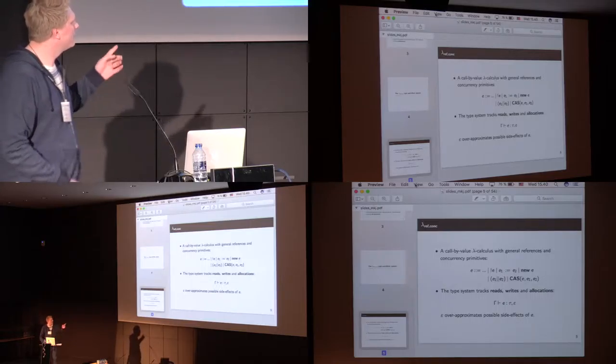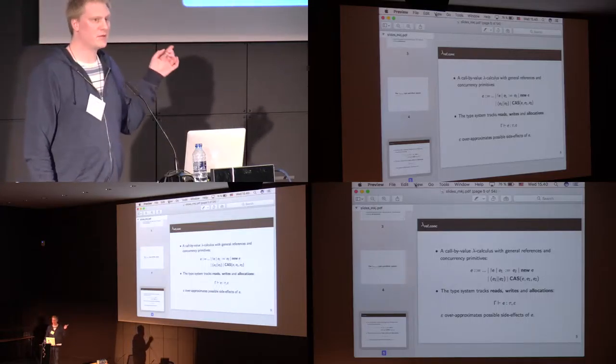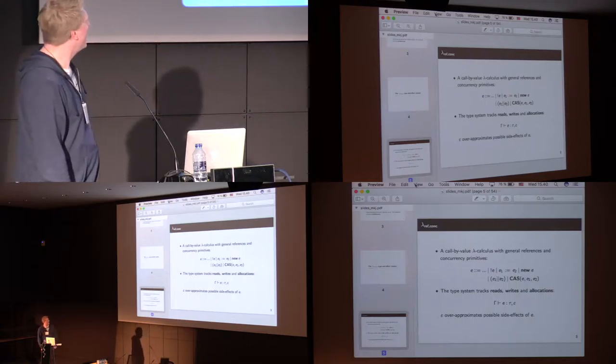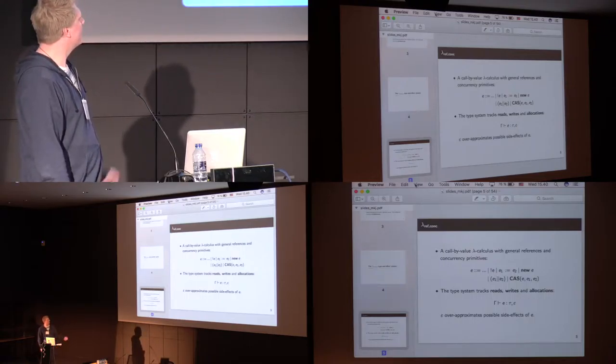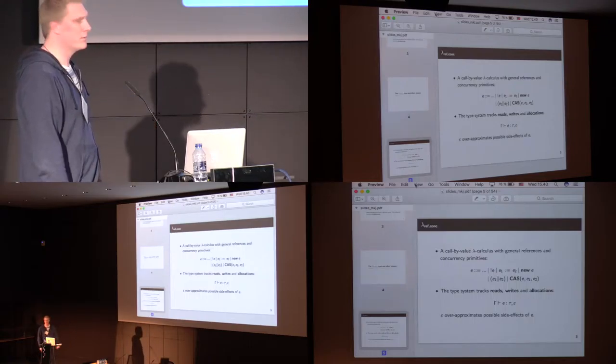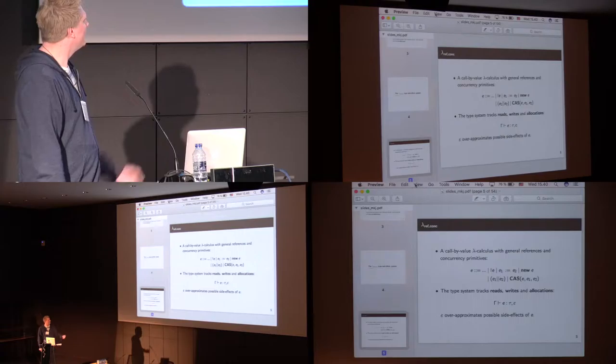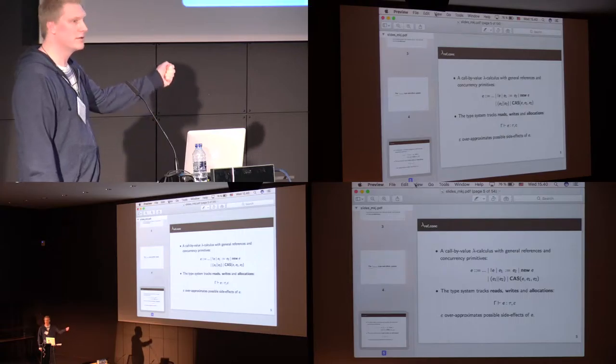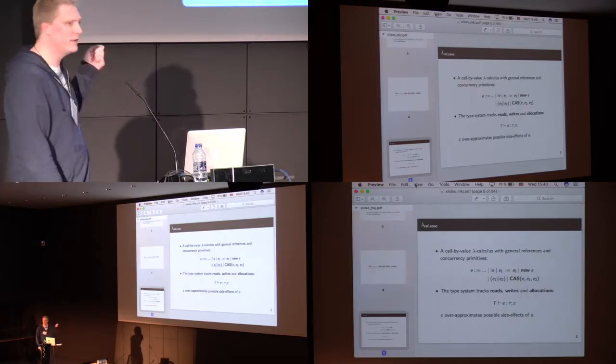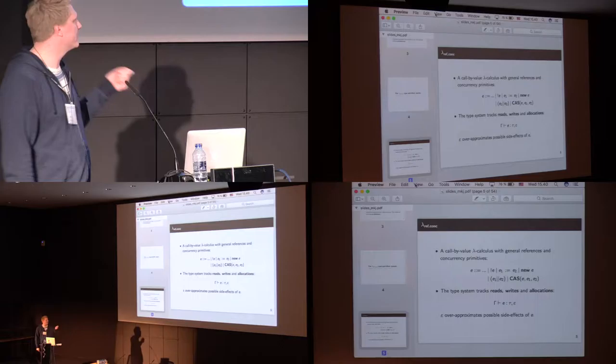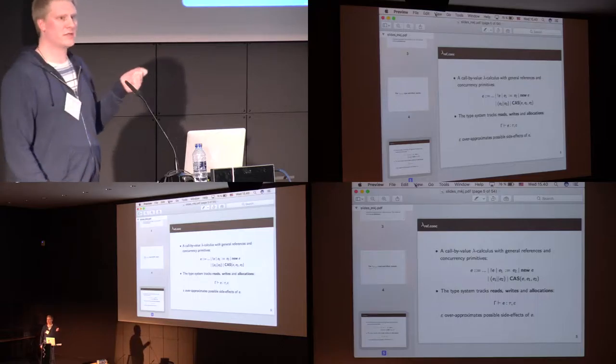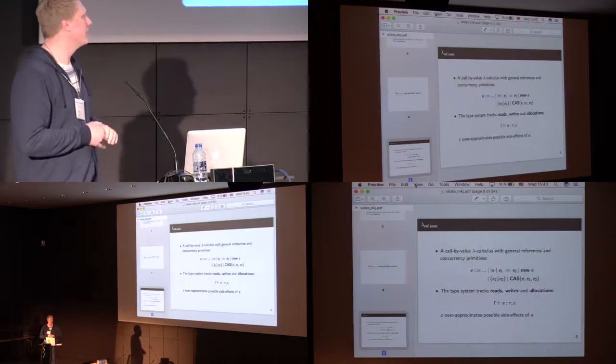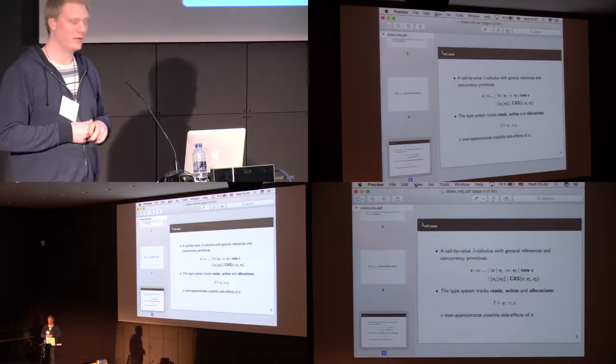And you can read the typing judgment below, as in the environment gamma, E has the type tau with epsilon, where the effects is an over-approximation of the possible side effects E can have.